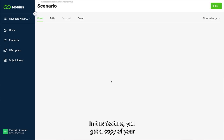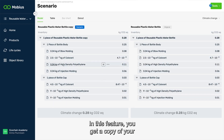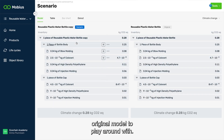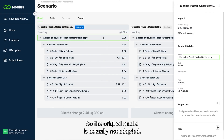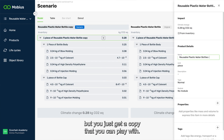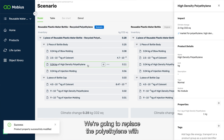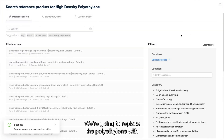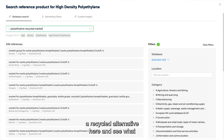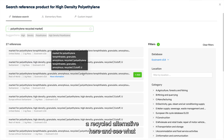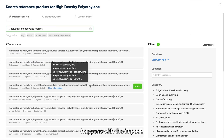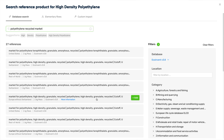In this feature you get a copy of your original model to play around with, so the original model is not adapted — you just get a copy that you can play with. We're going to replace the polyethylene with a recycled alternative here and see what happens with the impact.